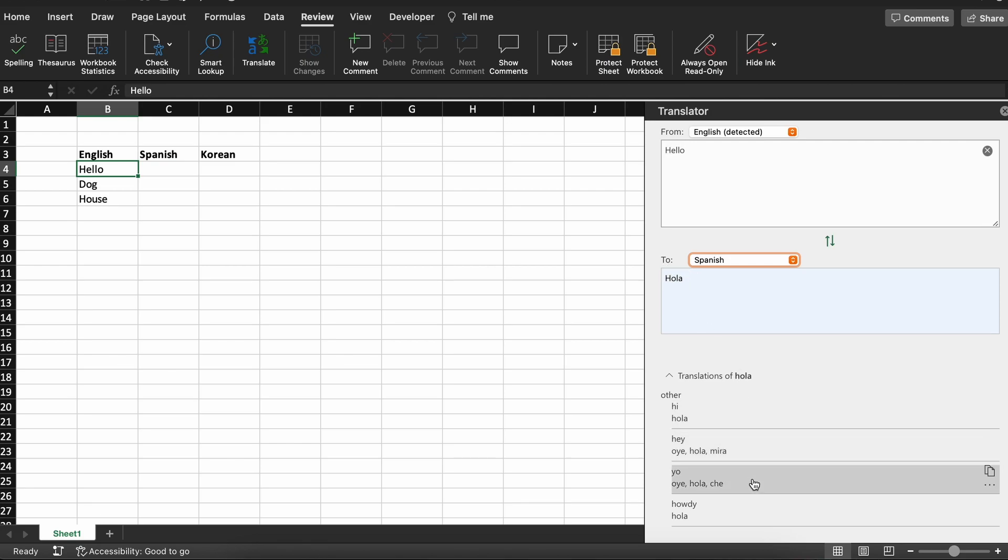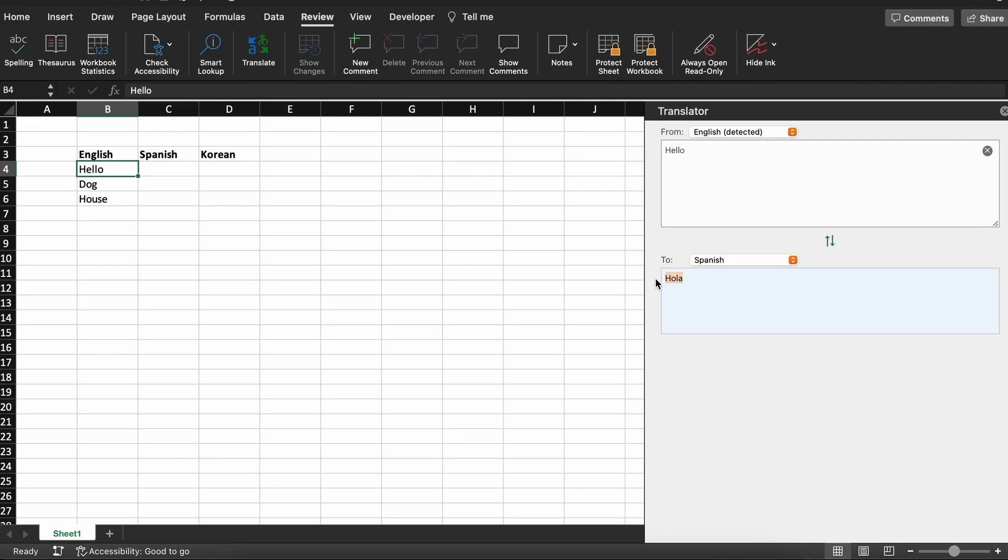To complete it at our table though, we will need to click and highlight the translated word, hit the Control C button together on Windows, or Command C on Mac to copy the word. Then back on our document, we'll click on the first cell in the Spanish column and paste it by clicking Control V on Windows or Command V on Mac.